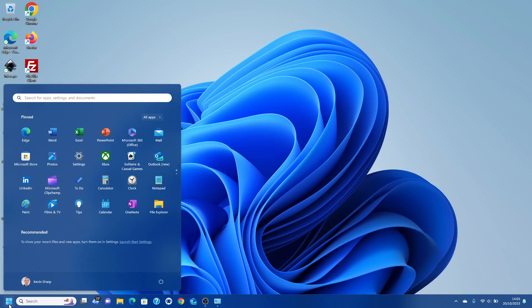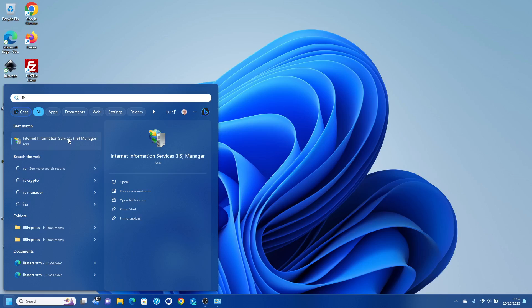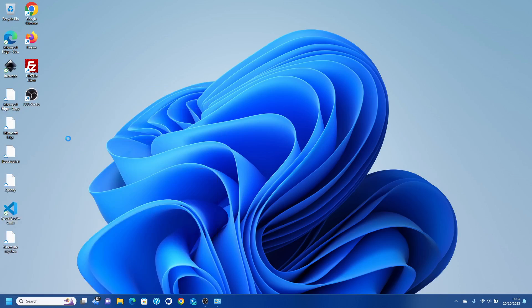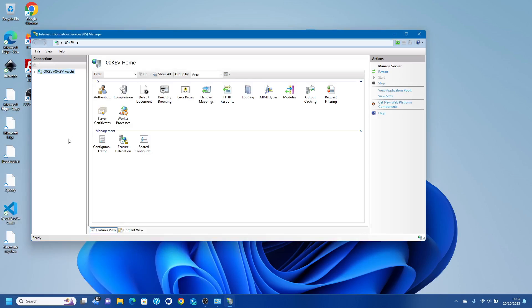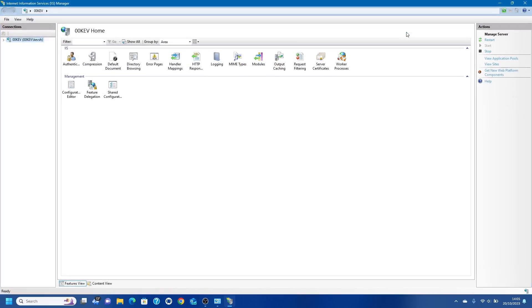It's now installed. You can see here we've got Internet Information Services Manager. Let's just go in and have a look. You can see here you've got IIS, this is a GUI for managing sites.